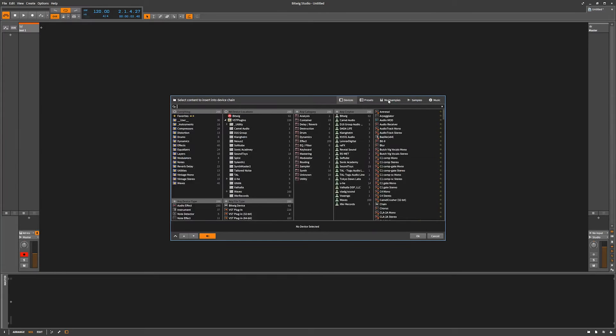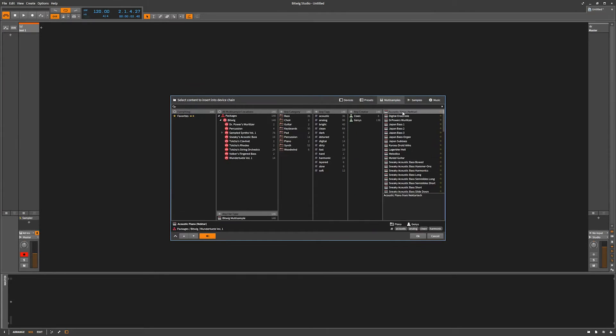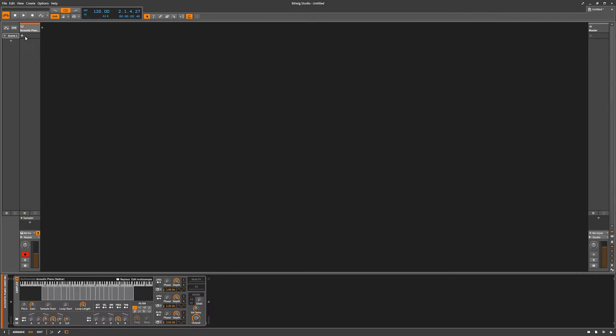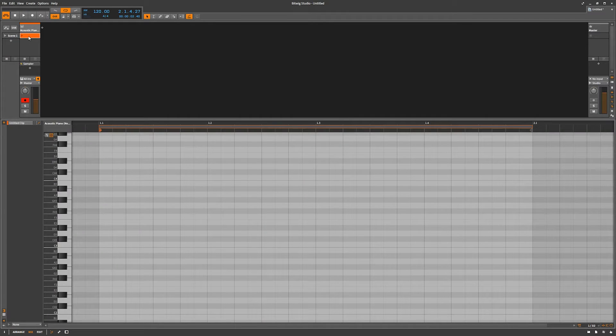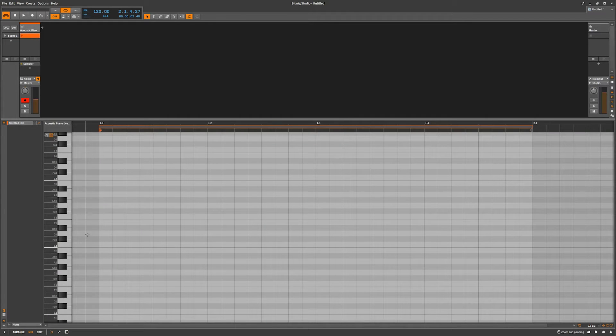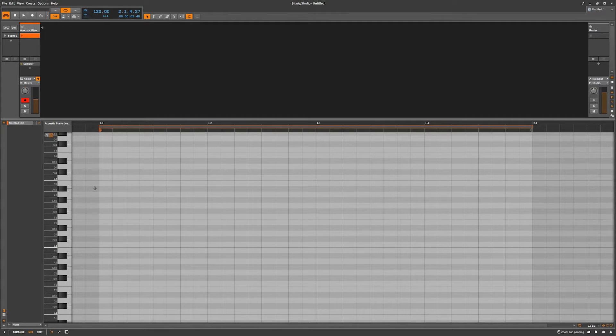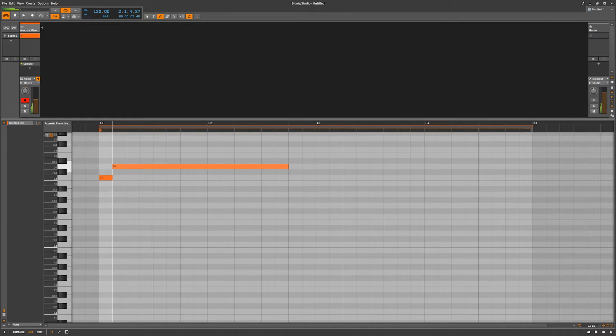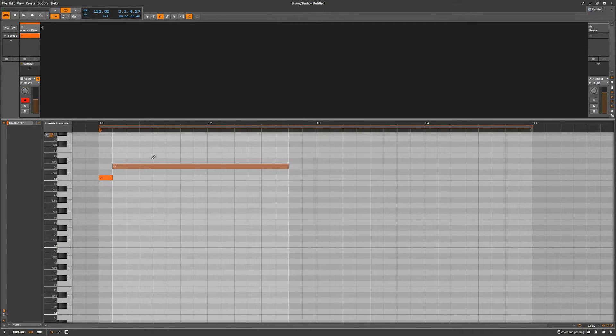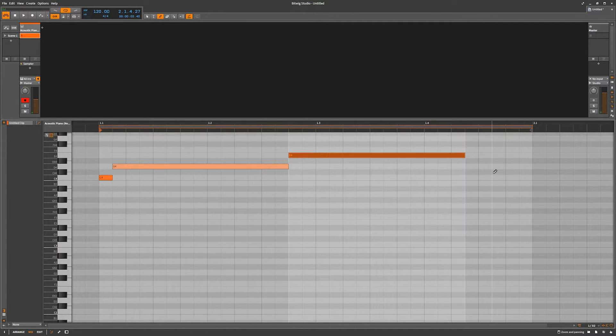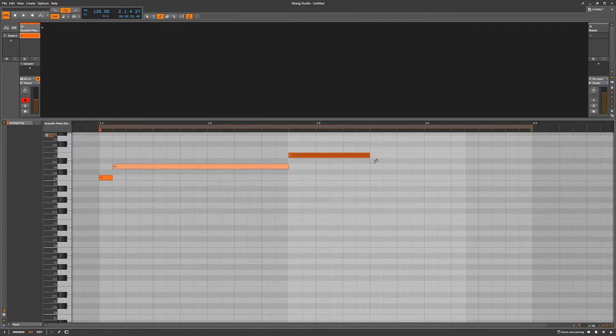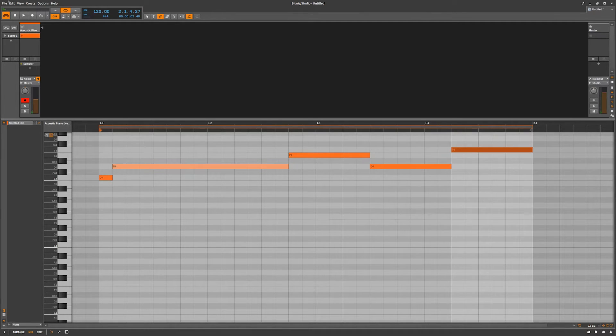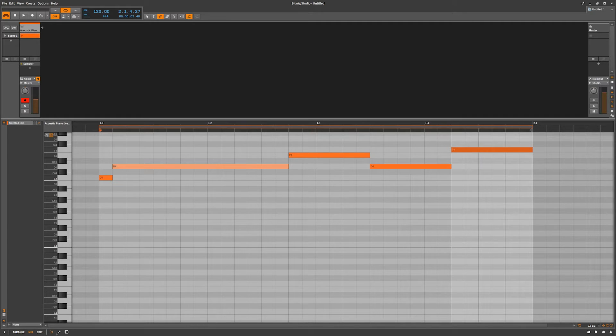We're going to start off with a multi-sample acoustic piano. There's our acoustic piano. We're going to create a clip. We're going to double click on that and create just some simple little MIDI information here. Let's give a note there, maybe a note there, bring that down a little bit, put a note there, bring that back a little bit. Just some MIDI information there you go.